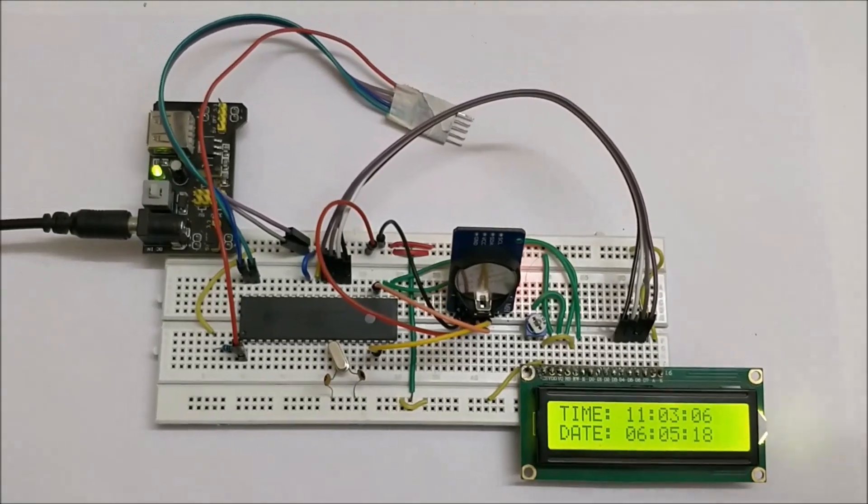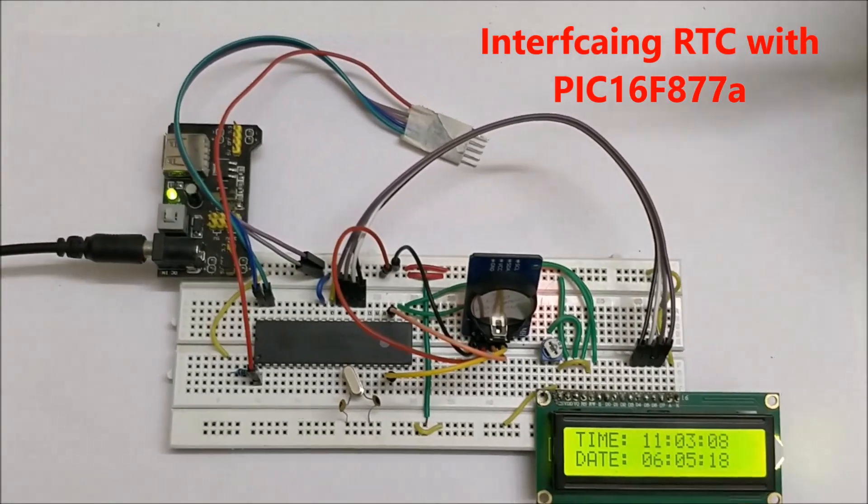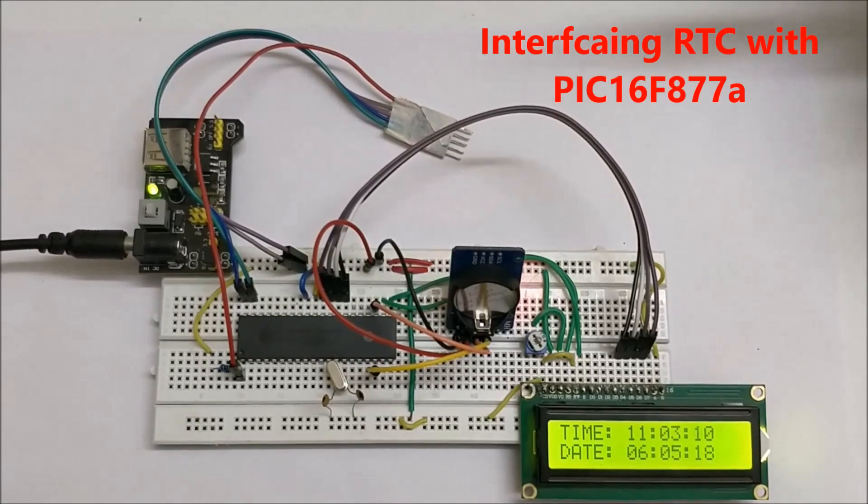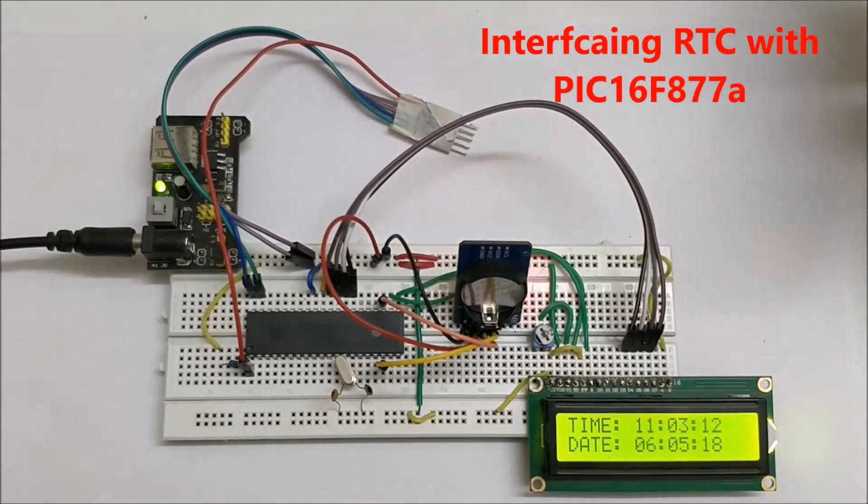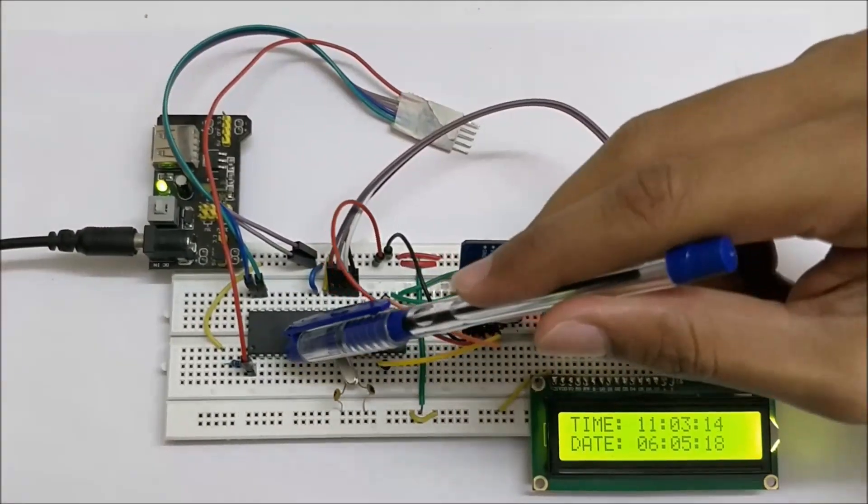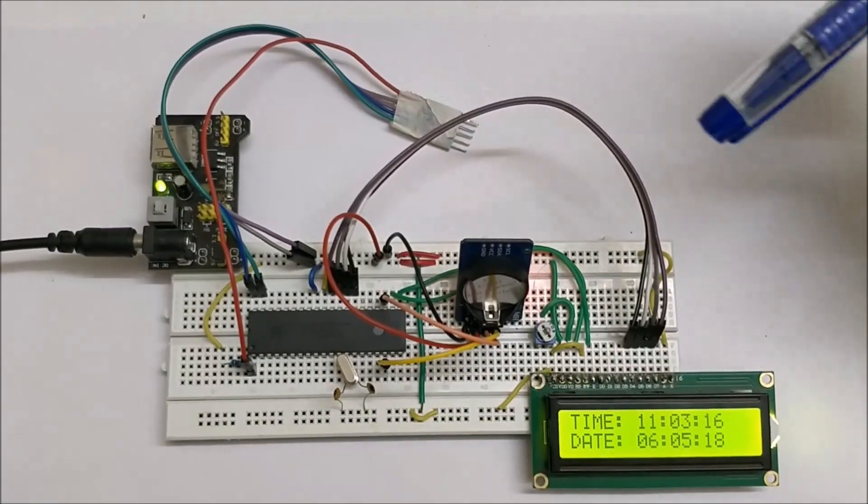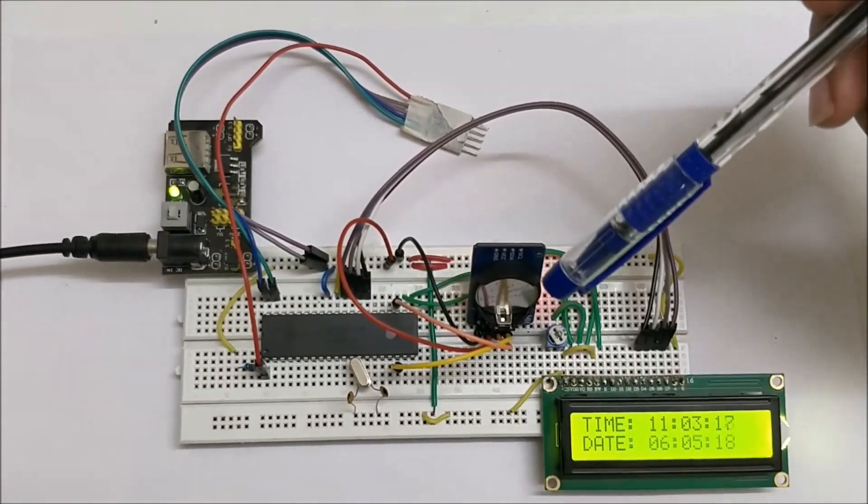Hello guys, welcome to another video of Circuit Digest. In this video I'll show you the working of the RTC module, that is DS3231 with PIC16F877A. As you can see, the PIC is connected to the RTC module through the I2C channel.